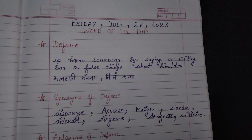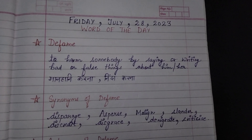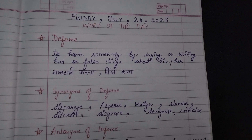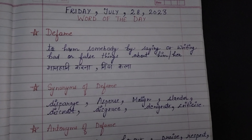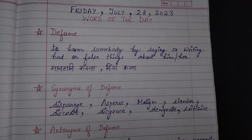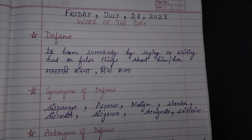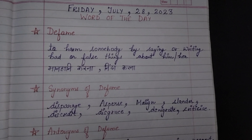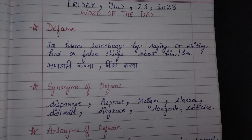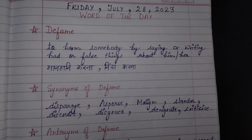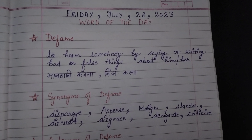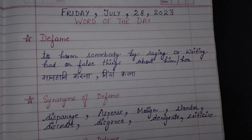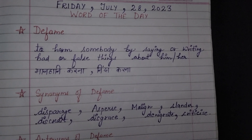Word of the day for today is defame. D-E-F-A-M-E. Defame ka meaning hootah hai: to harm somebody by saying or writing bad or false things about him or her. Yarni ki kisii ke baare me kuch galat chizay ya galat baatay bol kar ya lik kar, usay publish kar ke kisii ke izzat aur samman ko thes pauchana, maanhani karna, ninda karna. By saying or by writing.